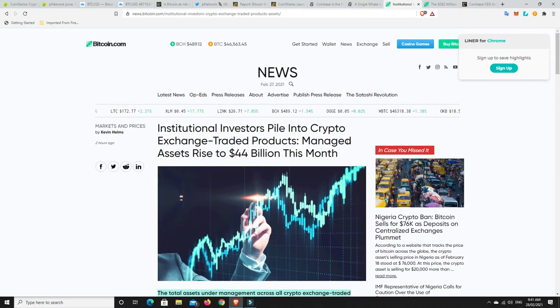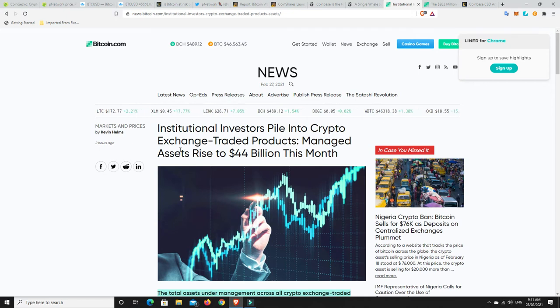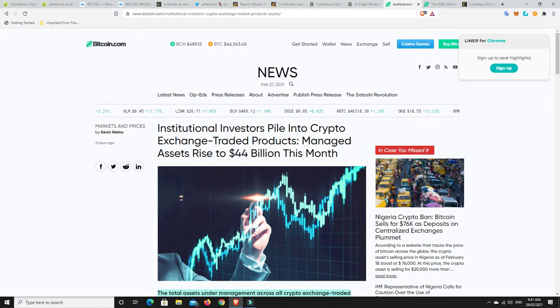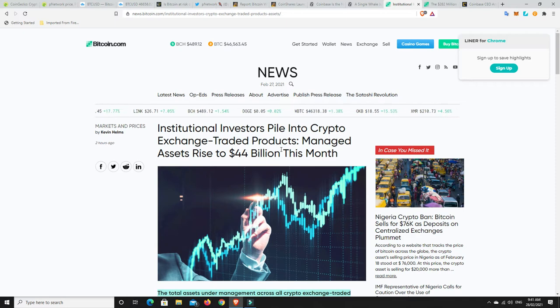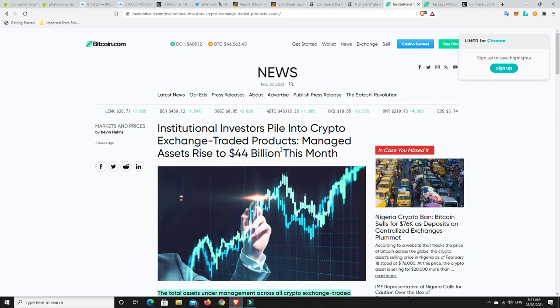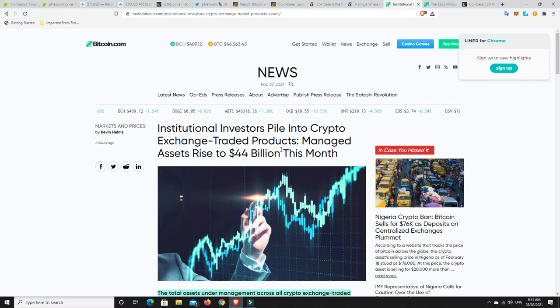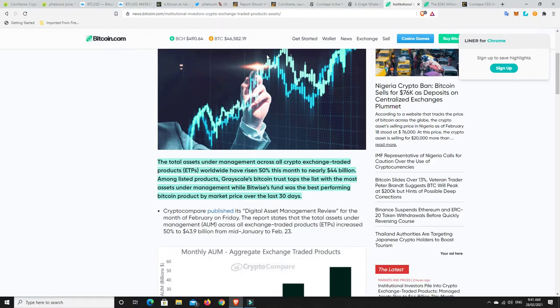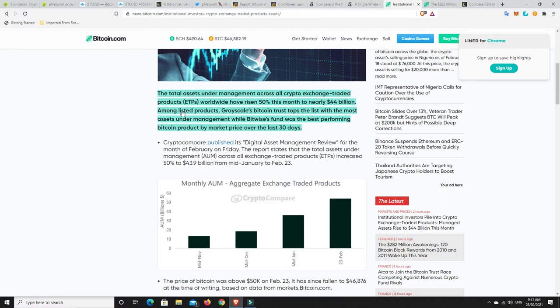Alright. Institutional investors pile into crypto exchange-traded products. That's what I'm talking about, stocks and things like that. I do believe in some stocks and I do believe that some of them are going to be a good buy. So we go down here. Total assets under management across all crypto exchange-traded products, so ETPs, worldwide have risen 50% this month to nearly $44 billion. Among listed products, Grayscale's Bitcoin Trust tops the list with the most assets under management, while Bitwise's fund was the best-performing Bitcoin product by market price over the last 30 days.